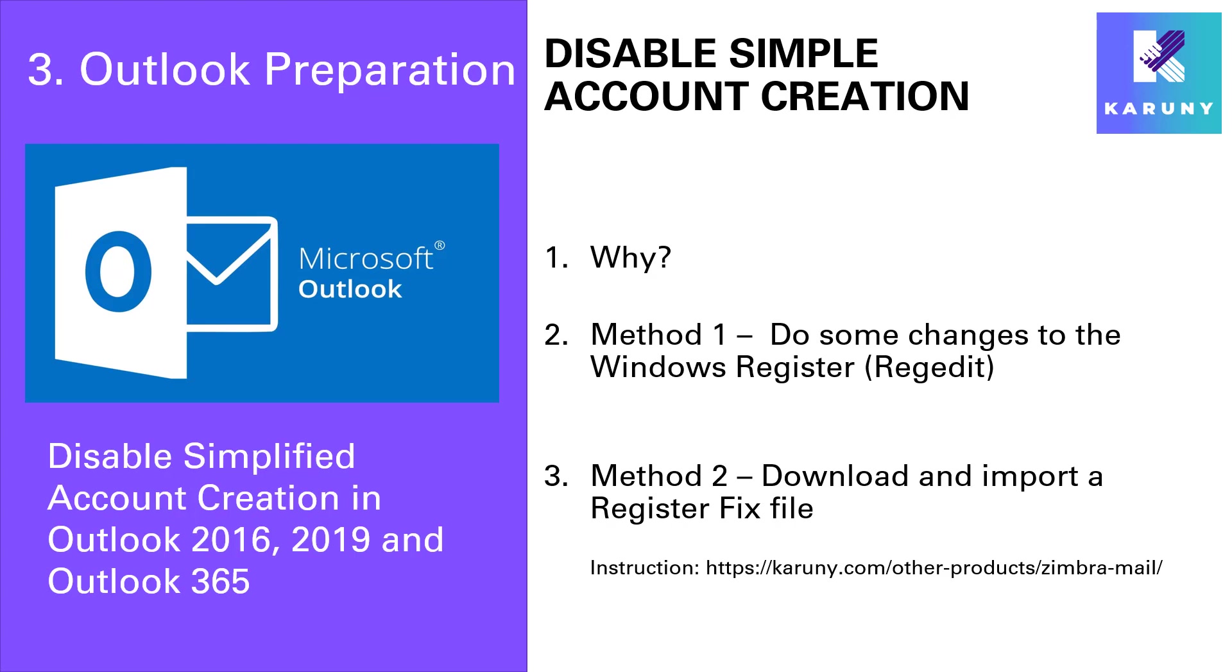Outlook is a Microsoft product and this specific feature is something that Microsoft is using for their own Exchange solution. That means that in the newer versions of Microsoft Outlook, they have tried to facilitate their setup by making it complicated for everybody else.